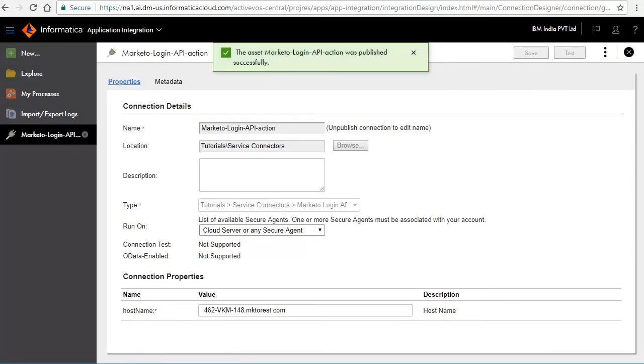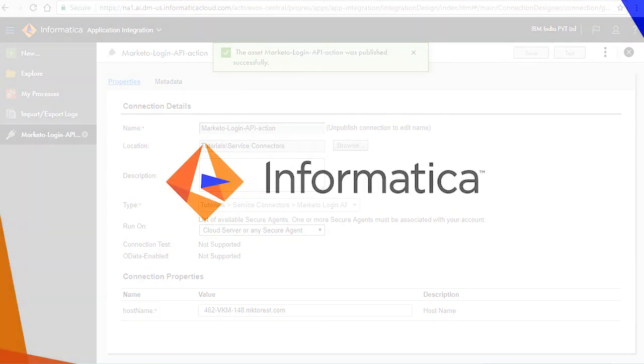Follow similar steps to create connection on Thomas Bayer Service Connector. This concludes the demonstration on creating a service connector and building a connection on top of it.